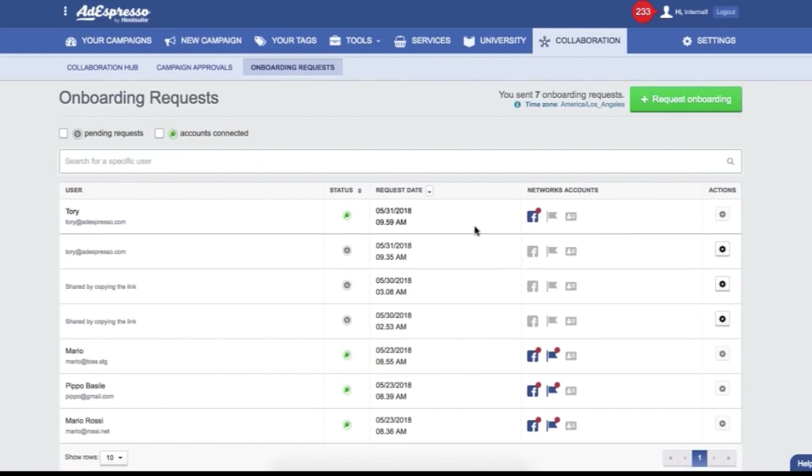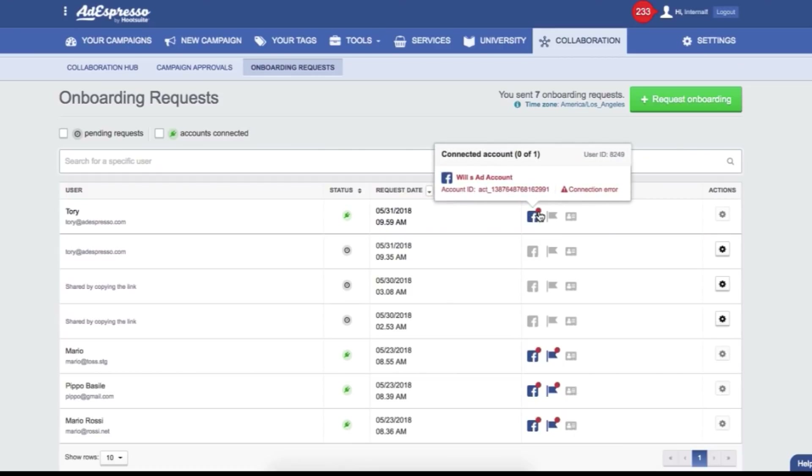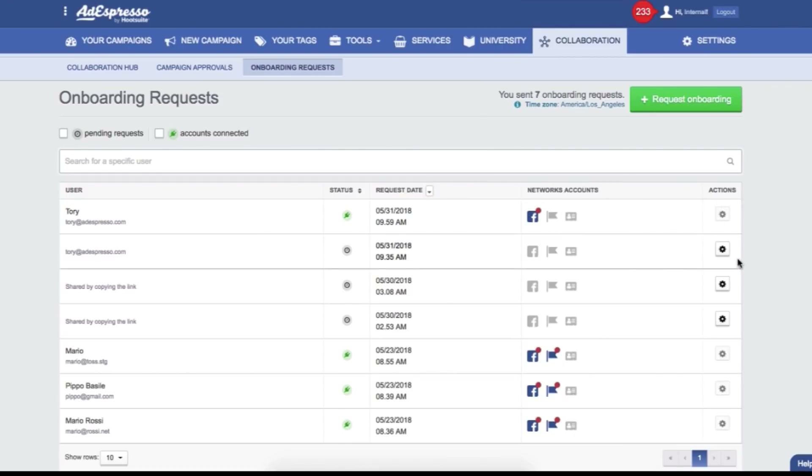It's a huge time saver. We know how complex it is to explain to your customer how to go on Business Manager and manage permissions. With this new system, it's super simple and it doesn't just work with Adespresso — it will connect their accounts to your Business Manager, so you will get all the permissions you need immediately with one simple step.